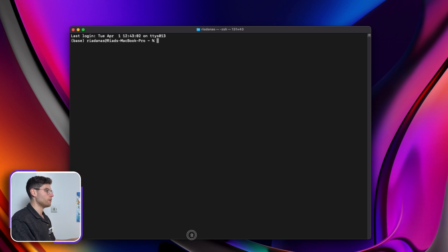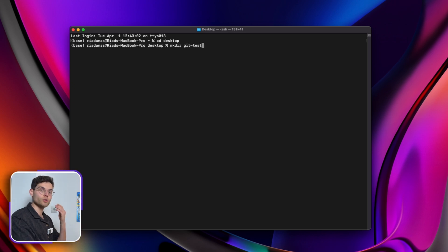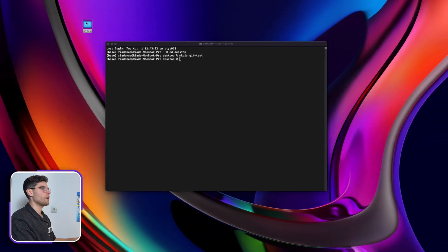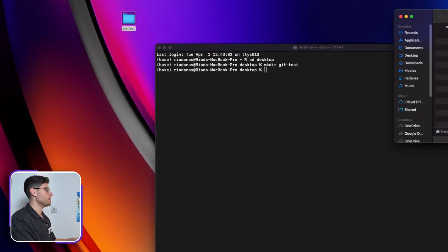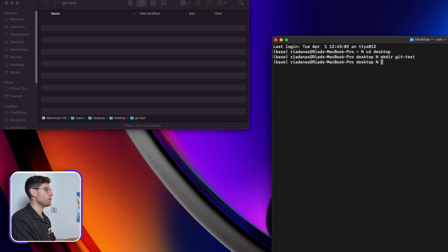Here we can do some basic Linux commands. Let's go first to the desktop — we do 'cd desktop'. Now we are inside the desktop and we do 'make directory' and call it 'git-test'. A directory is a folder, and it is now created on our desktop. We can see that our folder is empty, so we can keep track of what we're doing.